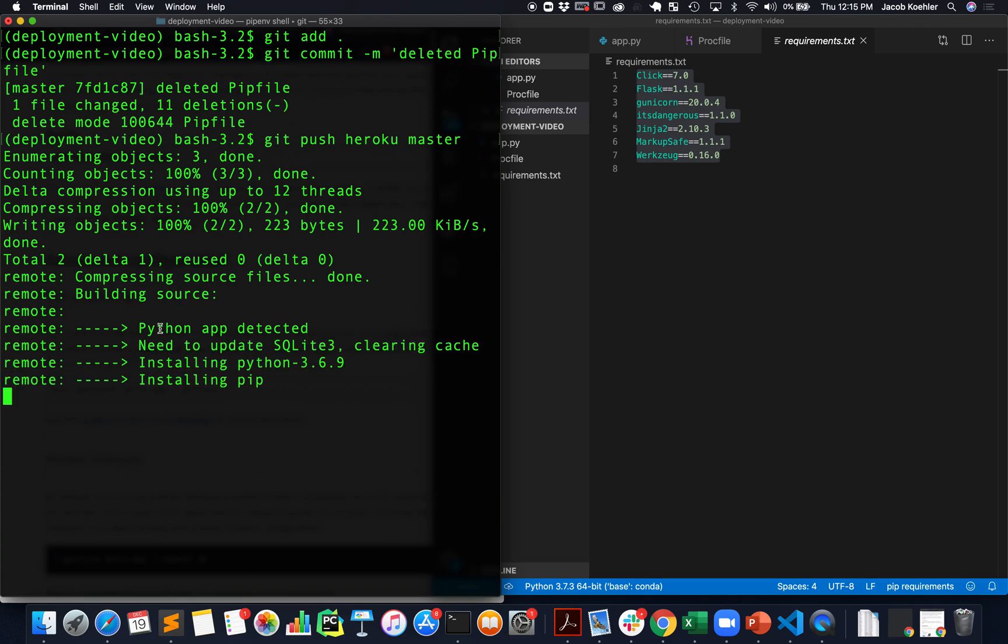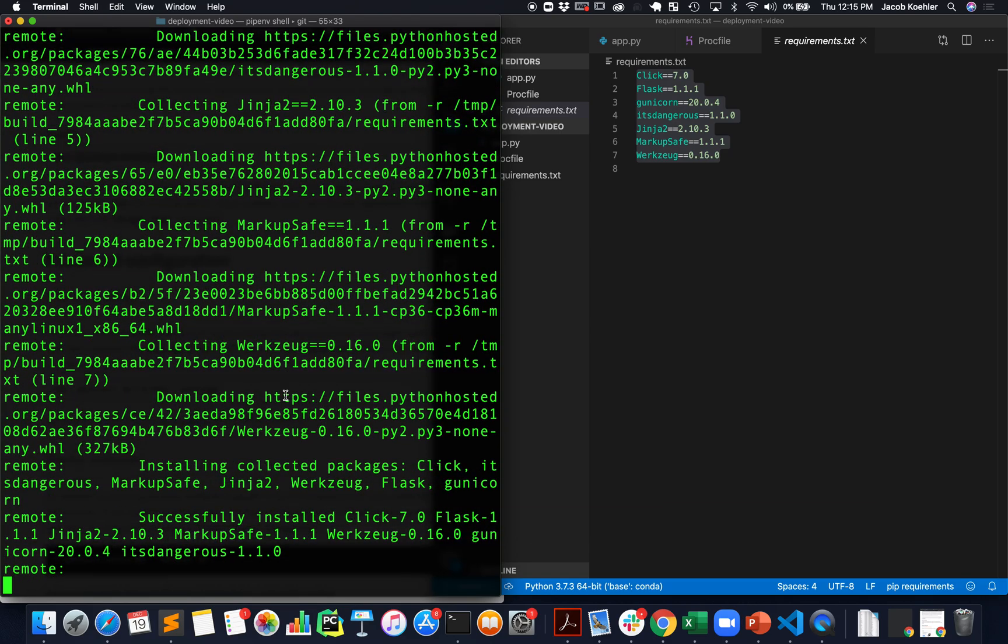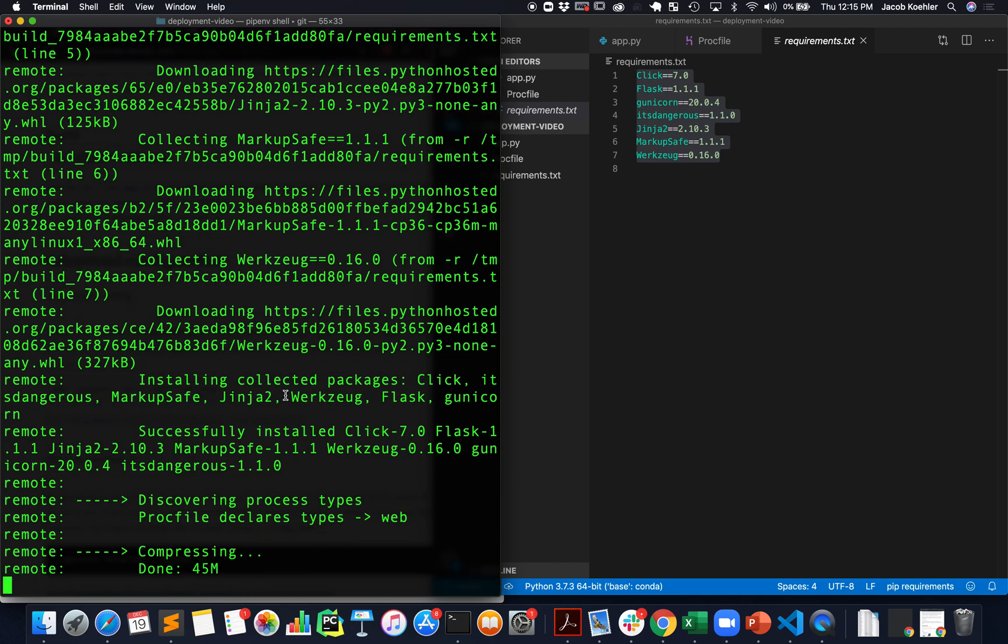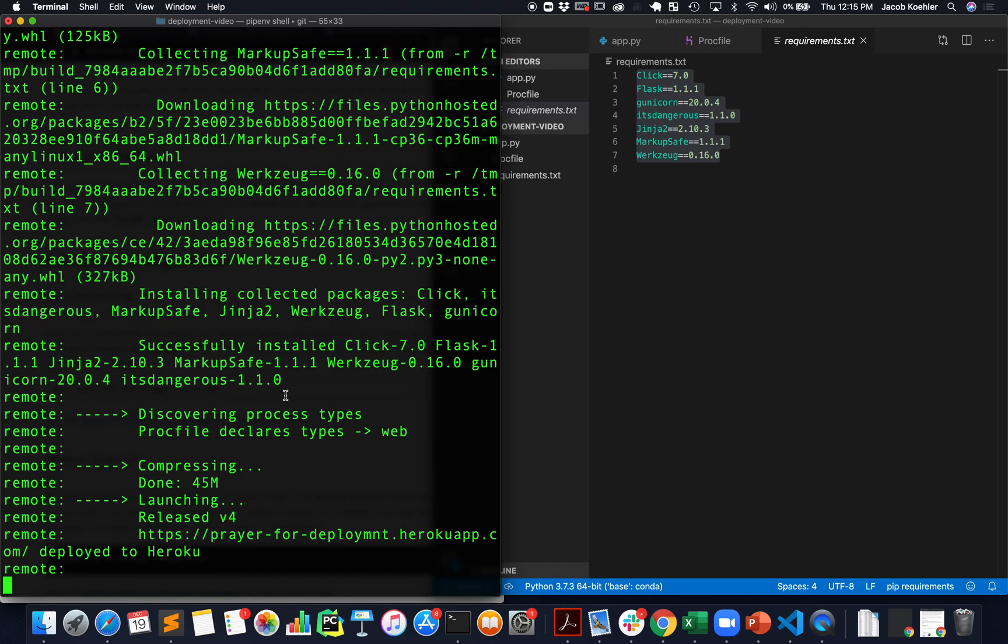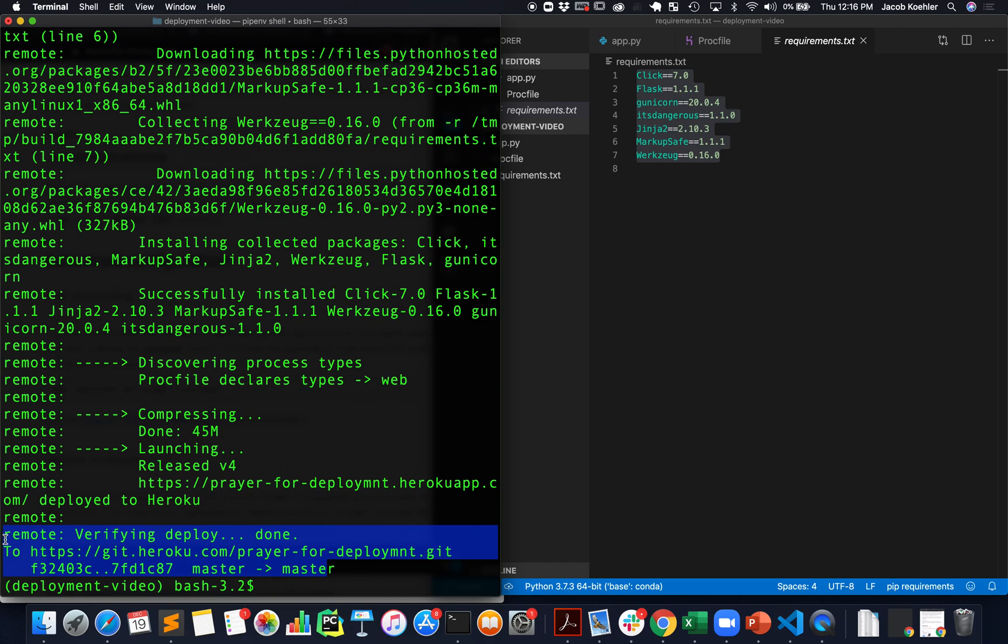I knew that because I saw that it was using the pip file to do the installations but now what we should see is we should see all of these libraries go through installations and this will take a minute.